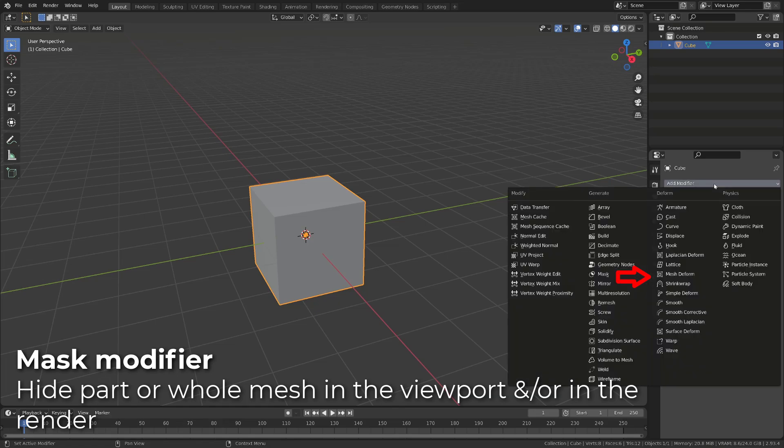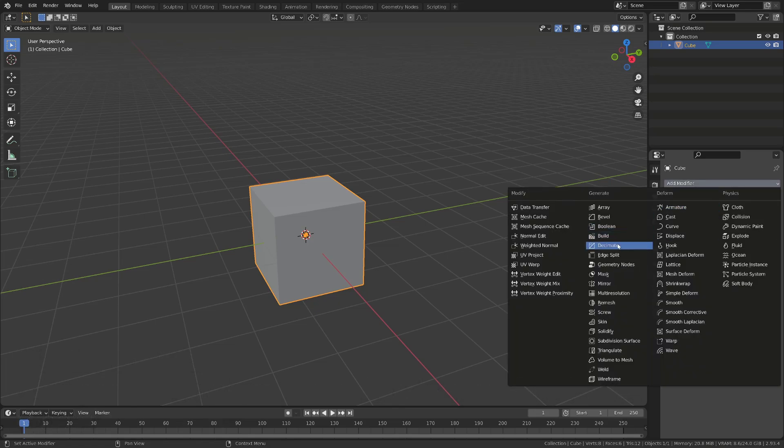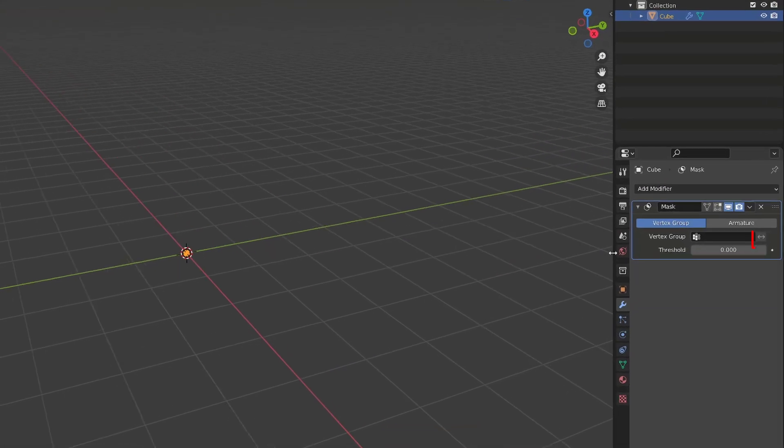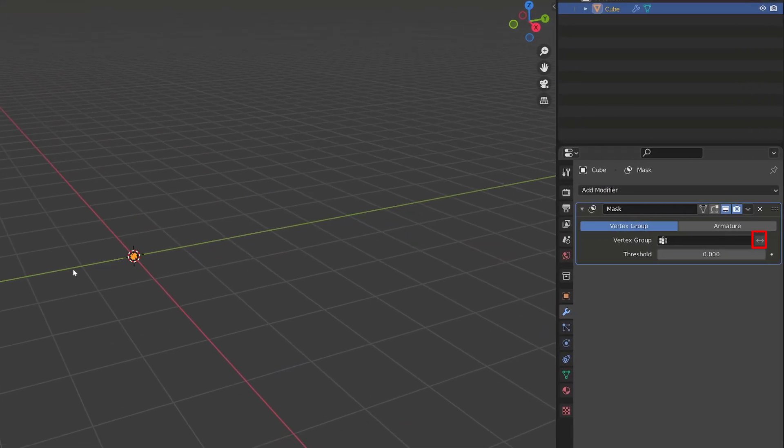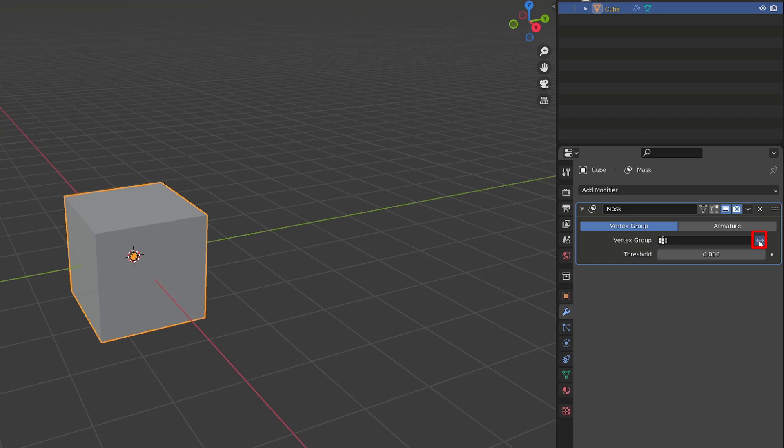And here is what you need to know about it. I will add a mask modifier to Blender's default cube. If your mesh object doesn't have any vertex group, it will disappear. By clicking the invert option, it will reappear.